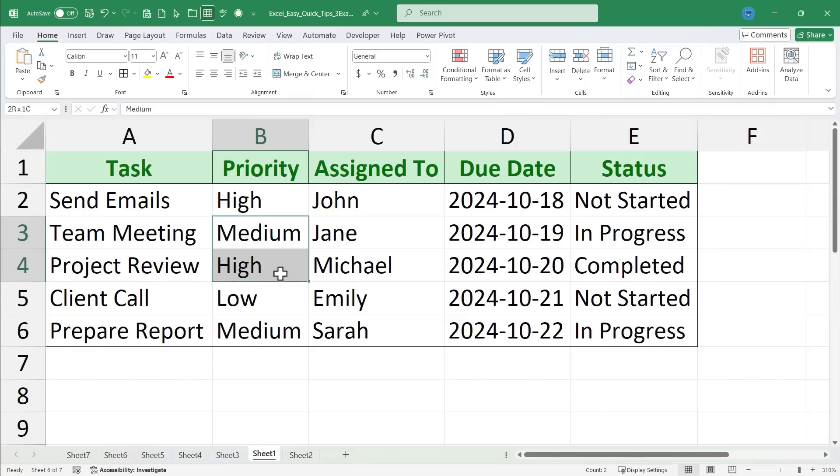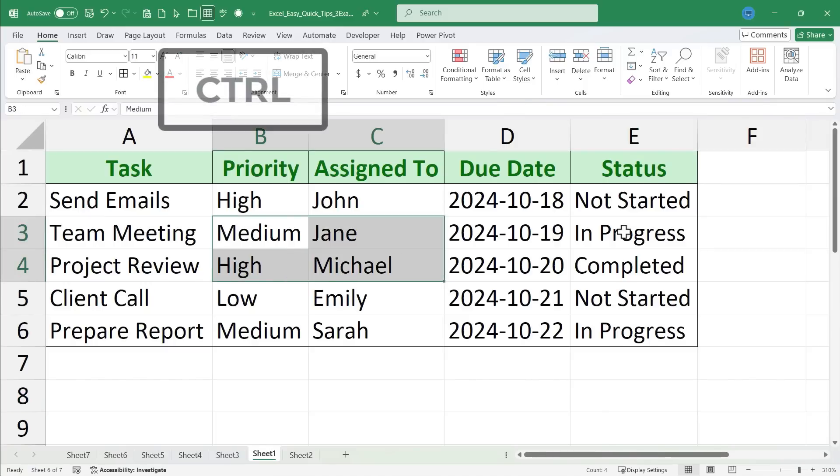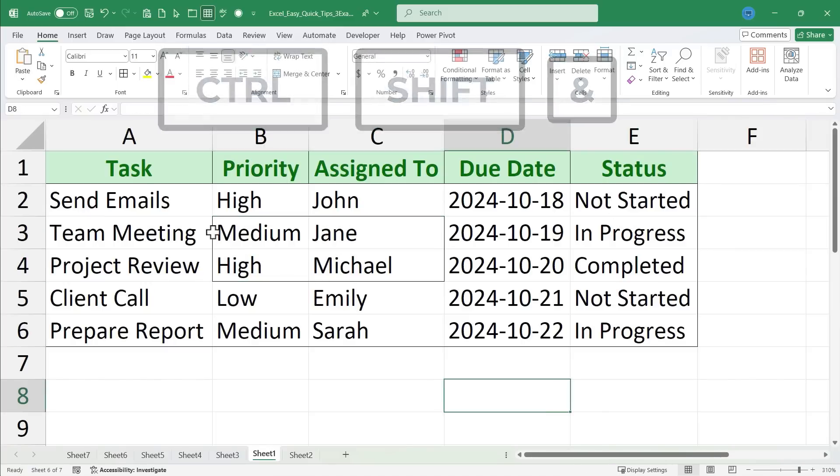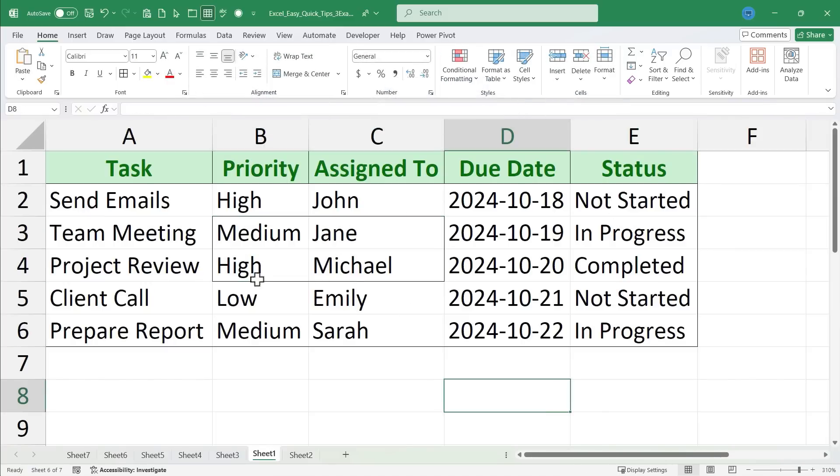If I had just selected a couple of cells here, held ctrl, shift, tapped ampersand, you can see that there would be a border around those cells.